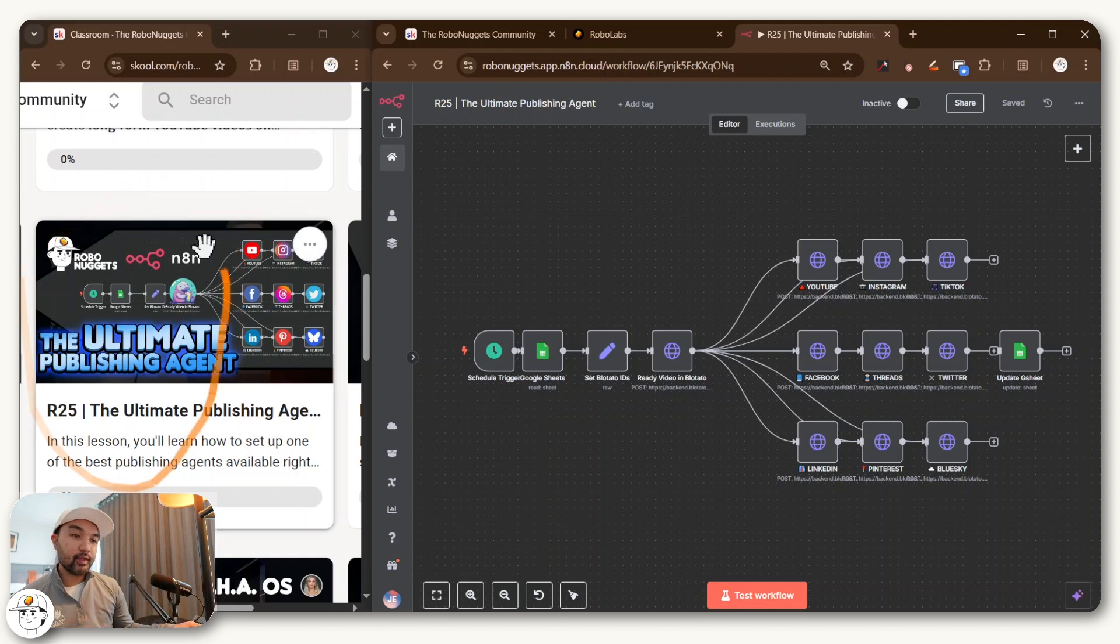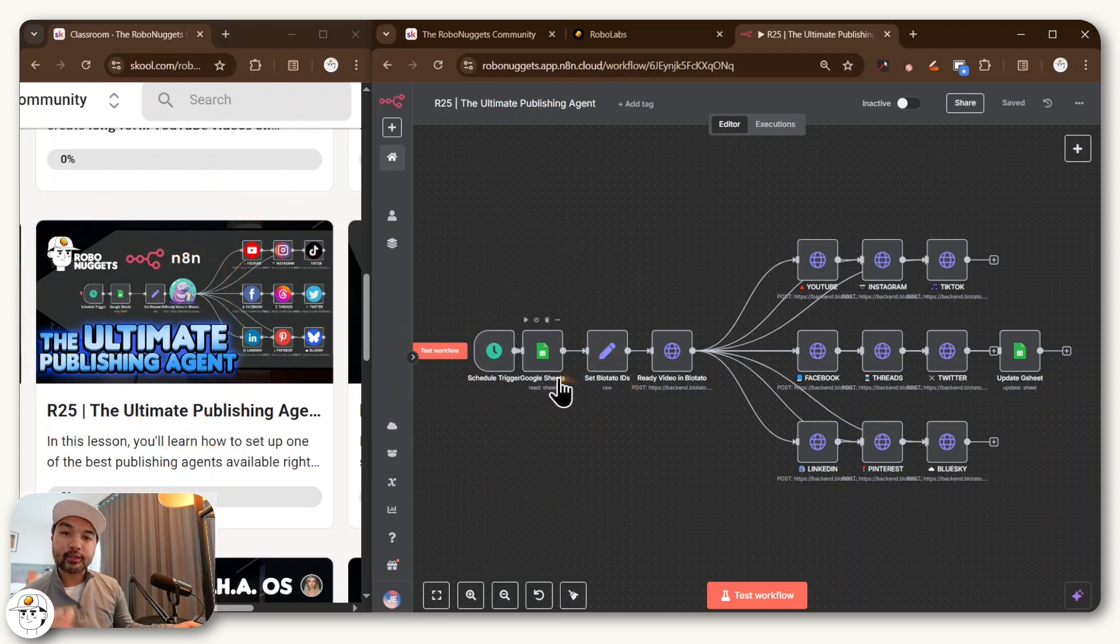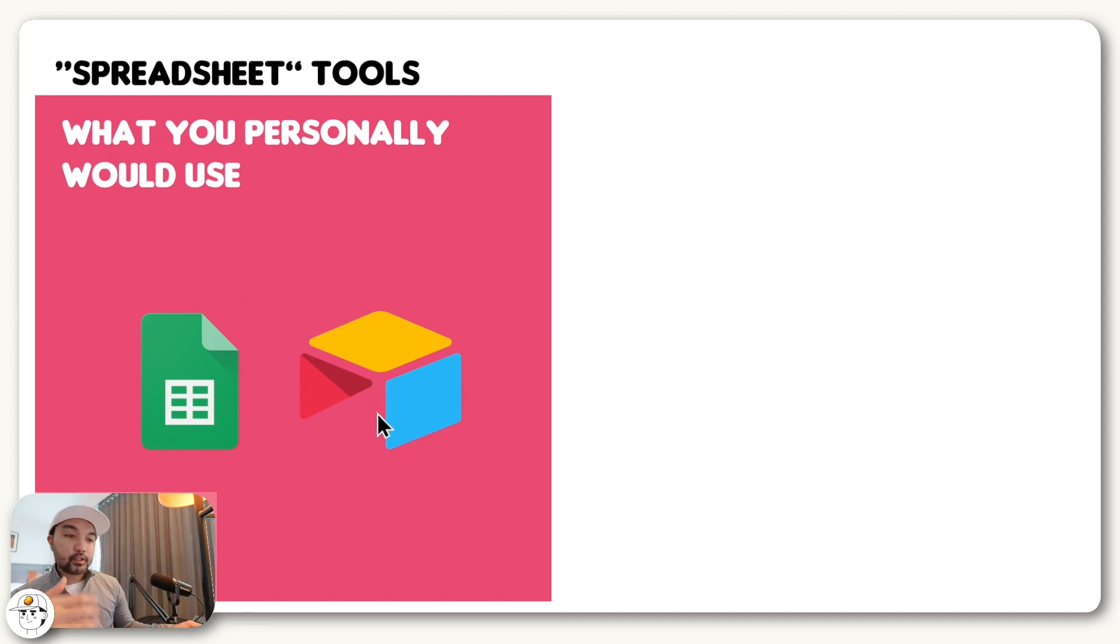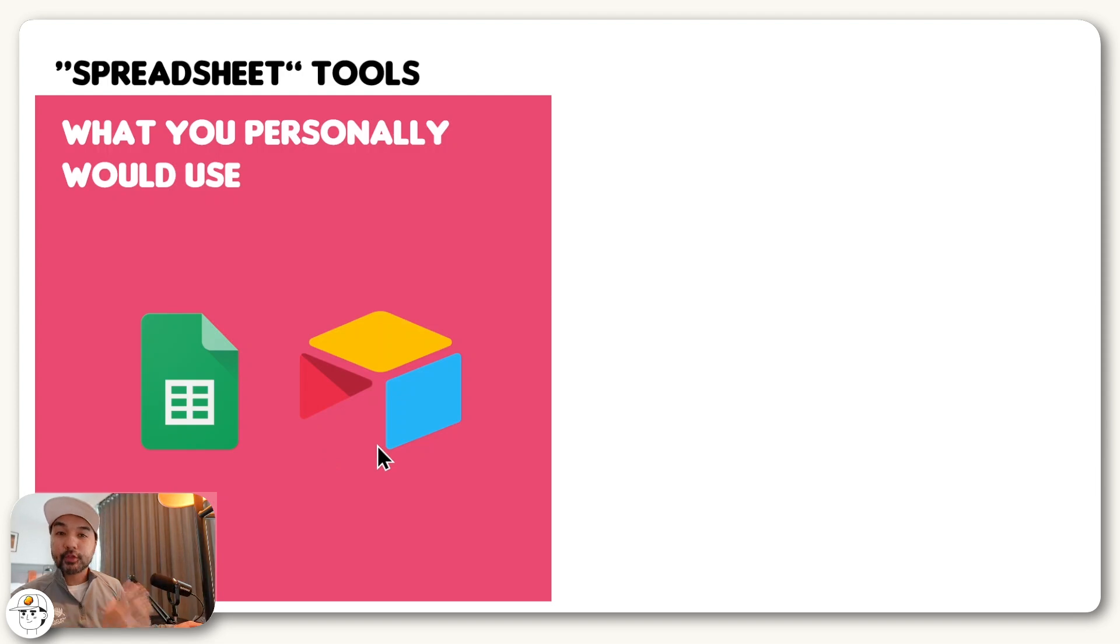For example, in our tutorials in a previous lesson we did here, we often use Google Sheets for our tracking and logging of content to post. And internally, we also know that Airtable is a good option. So if you would set it up yourself, these are probably the tools that you personally would use.